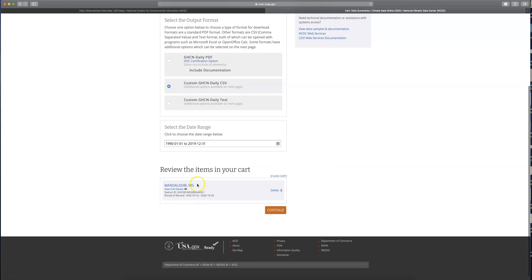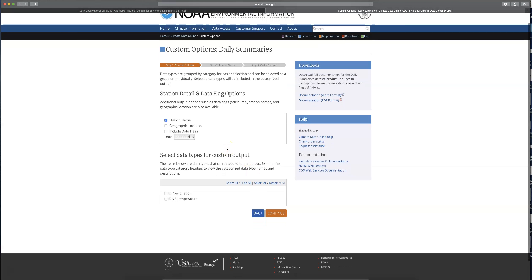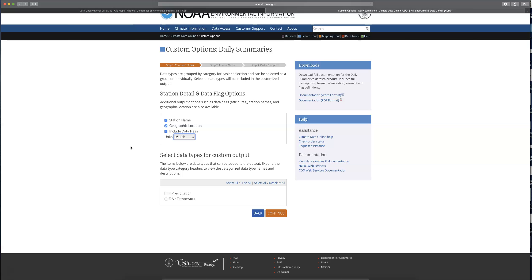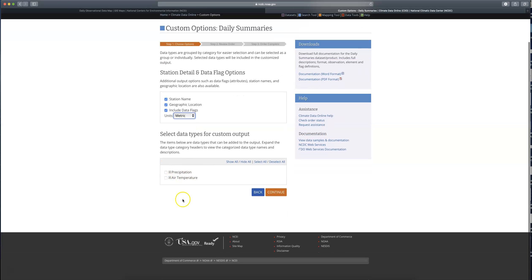It's just going to give you a little more information — essentially the same information we already looked at. Hit Continue. Here are a few important things on this first set of options. By default it's going to give you the station name. Also request the geographic location, because that's going to give you latitude, longitude, and elevation. Include the data flags. And something really important that makes your life a lot easier is to change the units to metric — by default it's giving you standard, so that would be Fahrenheit for degrees and inches for precipitation. We want metric units.